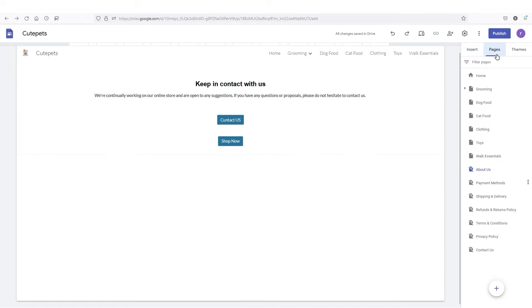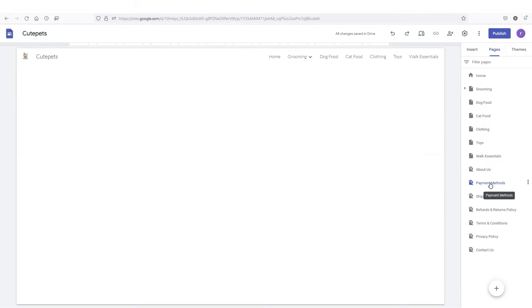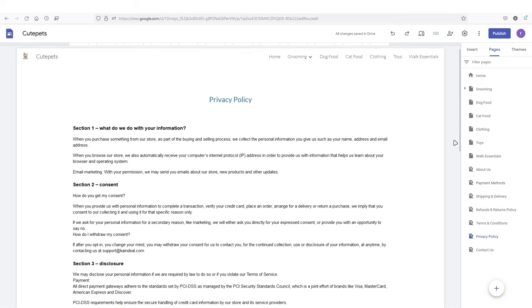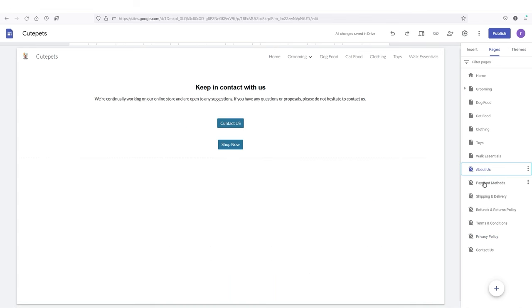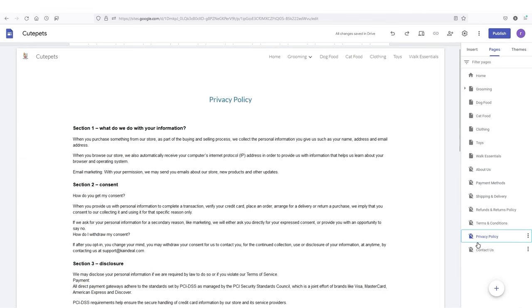So this is how I created my about us page. I'm going to quickly add more content into all the remaining pages and come back once I'm done. I've now added content inside each essential page.